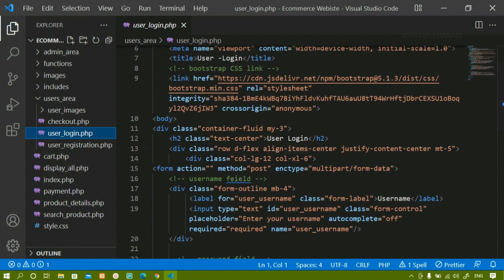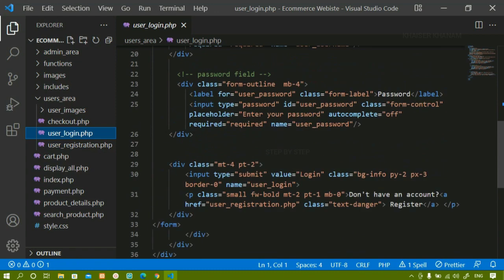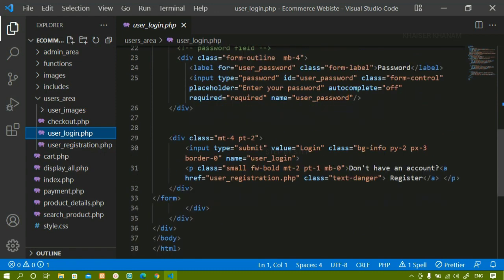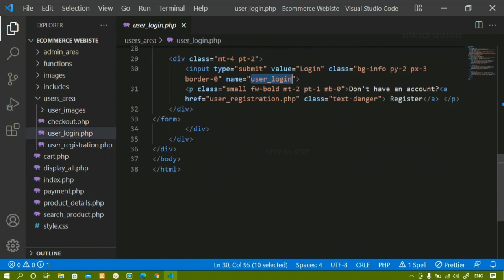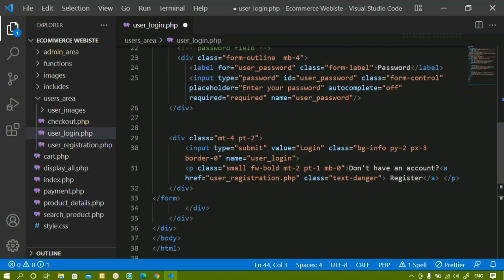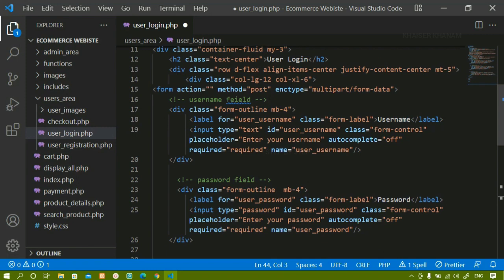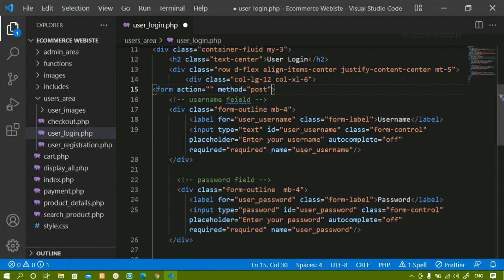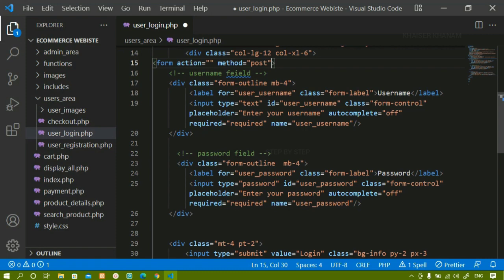Inside user_login.php, we have already created the form. For this button, we have given the name as 'user login'. Now below this, I am going to write PHP code. Before writing inside the form, we just have to write action equal to empty because I am going to write PHP code in the same file. Method is equal to POST. The enctype attribute — if you want, you can give it or remove it, because we are not going to insert or access any image.